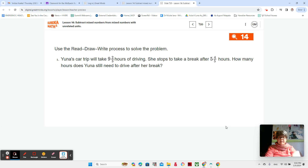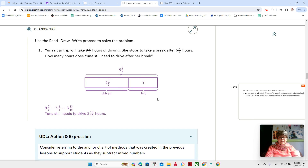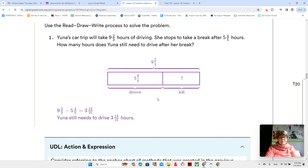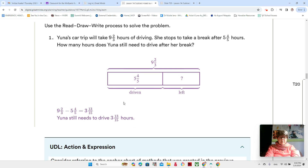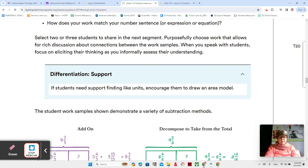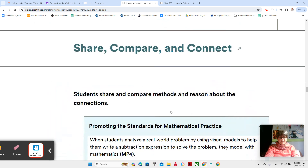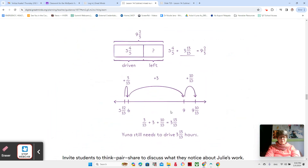This is lesson 14, video two. We talked about this word problem in our last video, and we're just going to talk about different ways to solve it. Hopefully you remember that we still need to drive 13 and 13/15 hours. We had to change the thirds to fifteenths and the fifths to fifteenths — both of them to fifteenths — and look at how much was left. But there are different ways to subtract fractions with mixed numbers, and we've been talking about that this whole section.